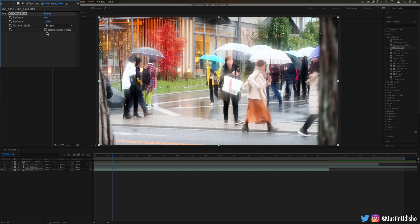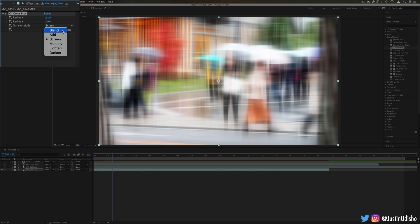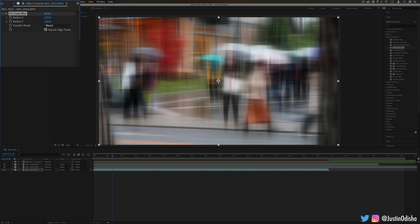One checkbox you're going to see often on some of these upcoming effects is repeat edge pixels. You'll notice that when you blur stuff a lot, it can sometimes fade out the edges and you get that transparency because we're just blurring everything. If you repeat edge pixels, it'll try to fill those pixels back in, which I find is often useful.